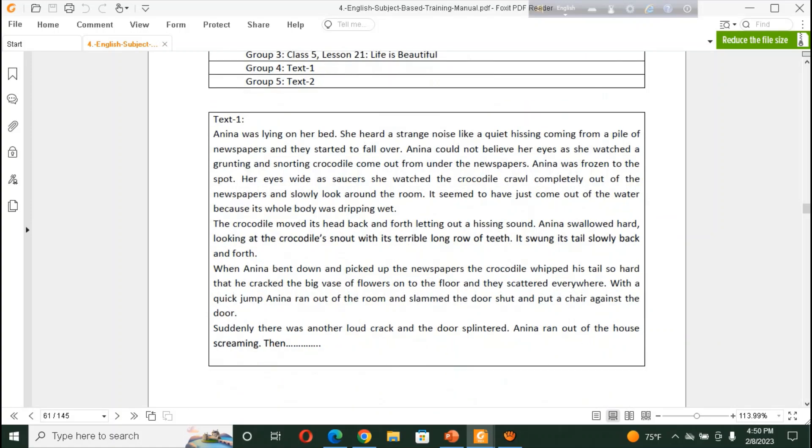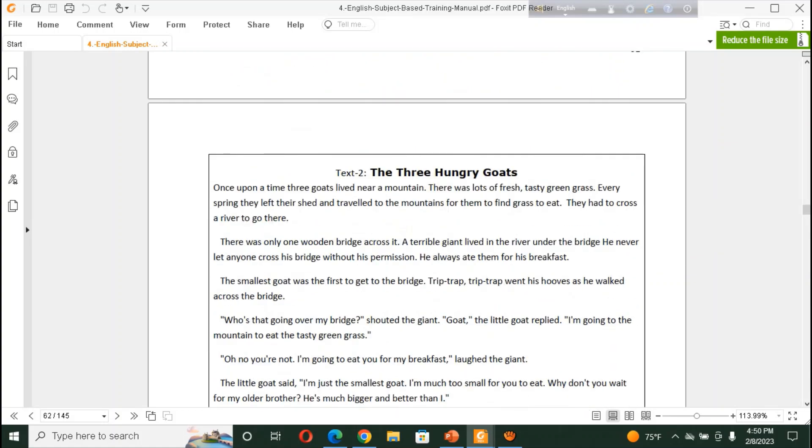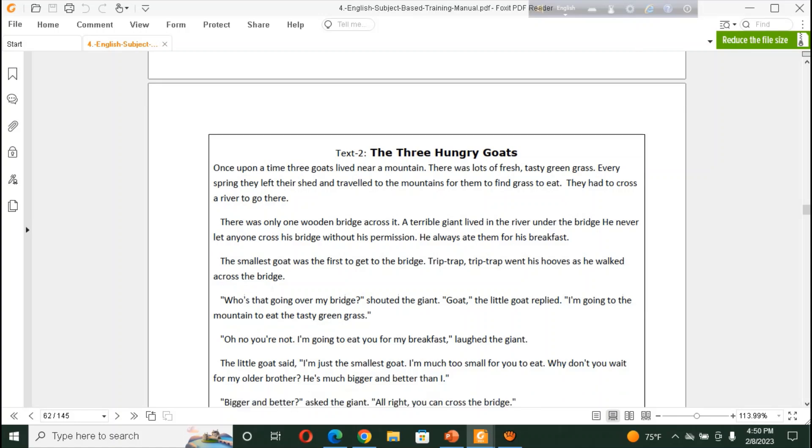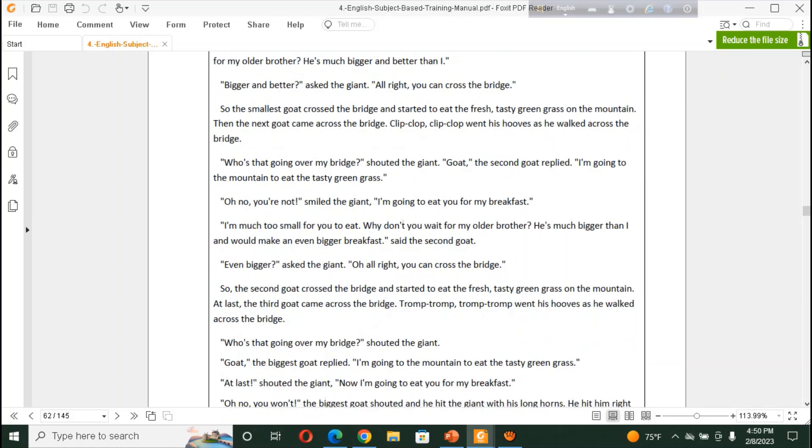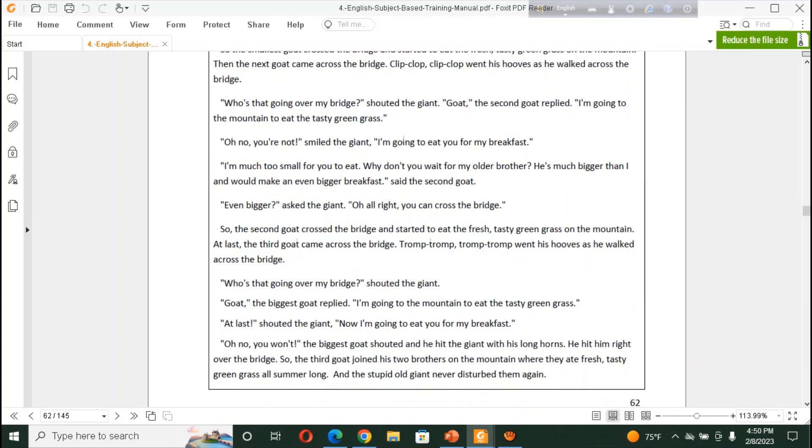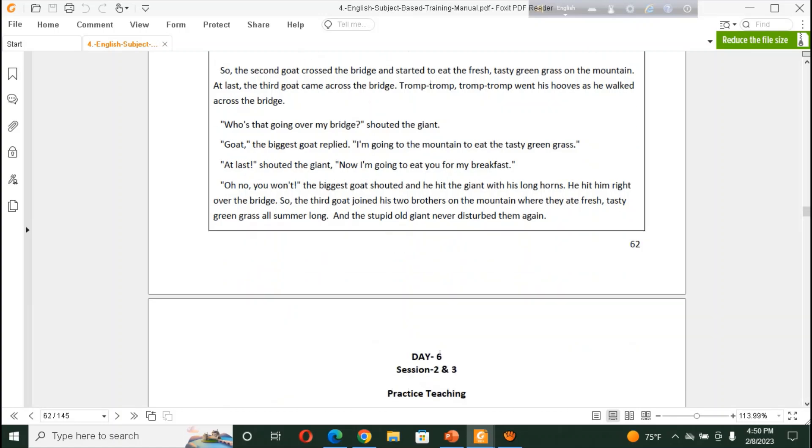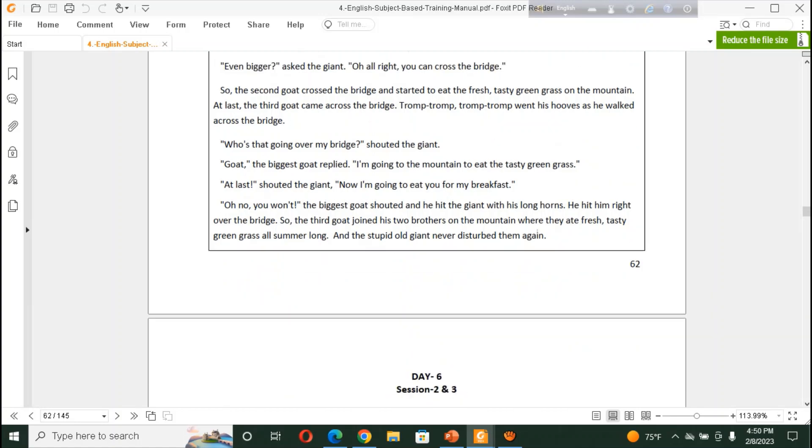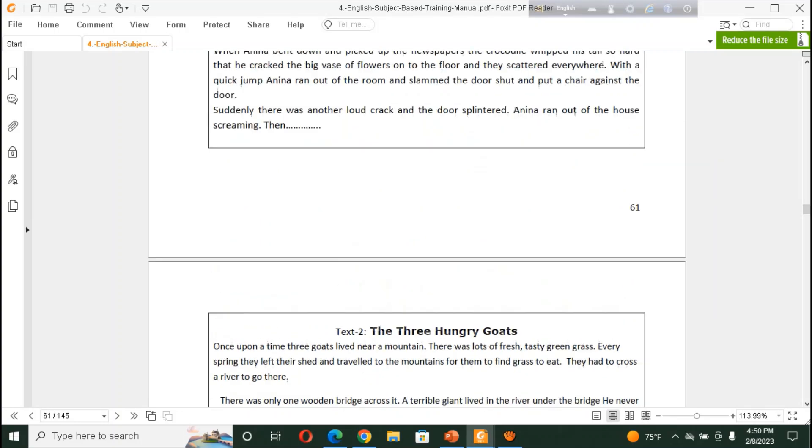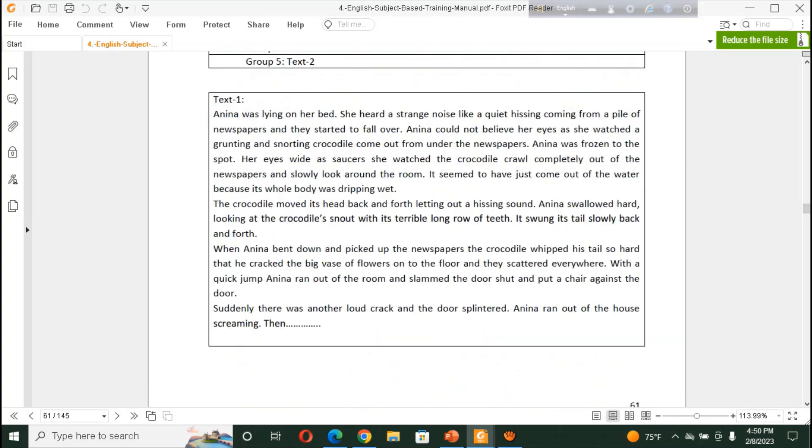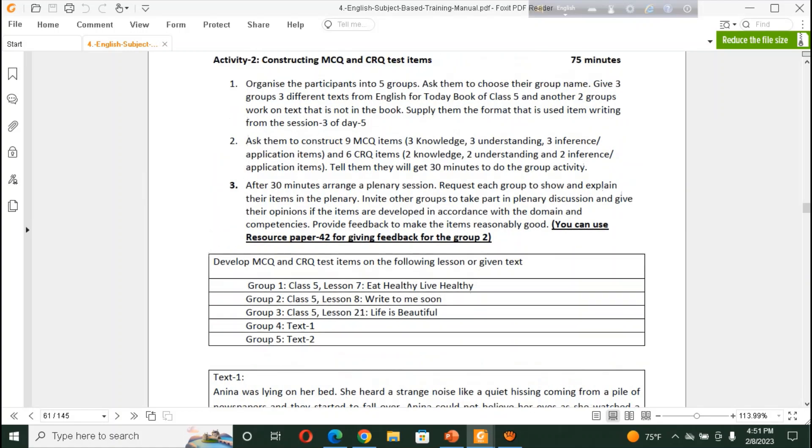This is text on group for group 4. Here, mentioned a text. And text 2 for group 5. And, our editors are requested to make MCQ. 3 for MCQ. And, CRQ type of question. 3 for MCQ. And, 3 for CRQ type of question.